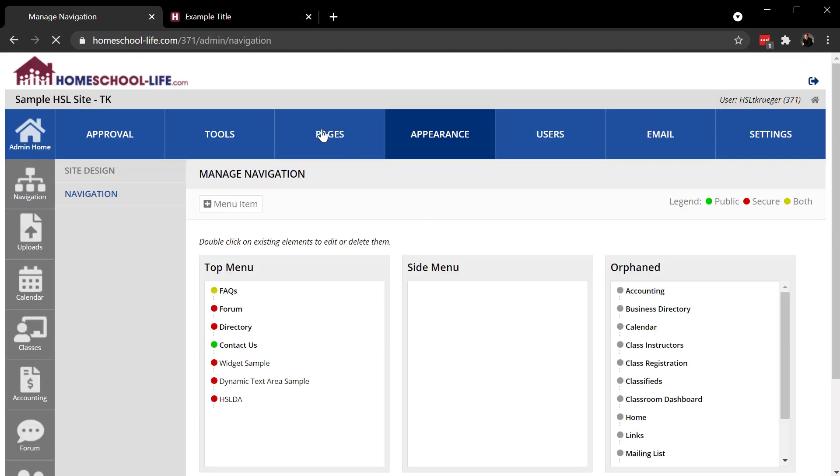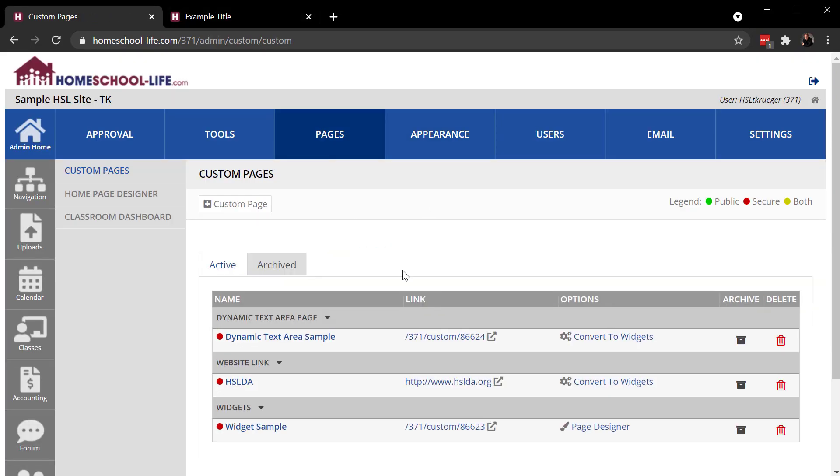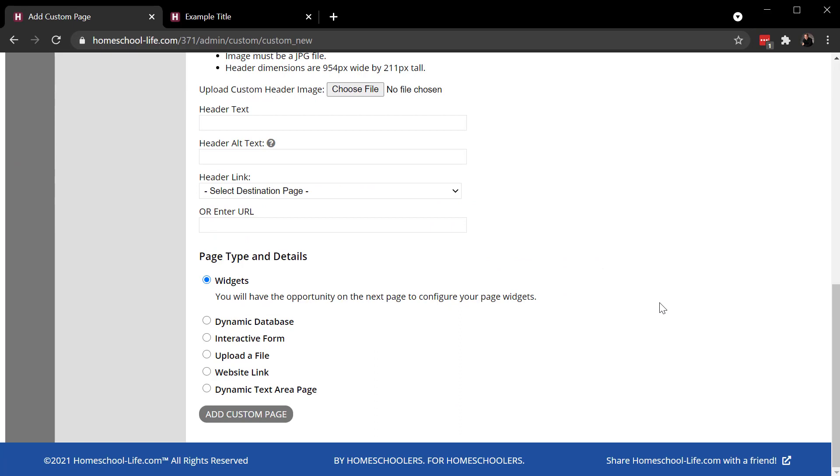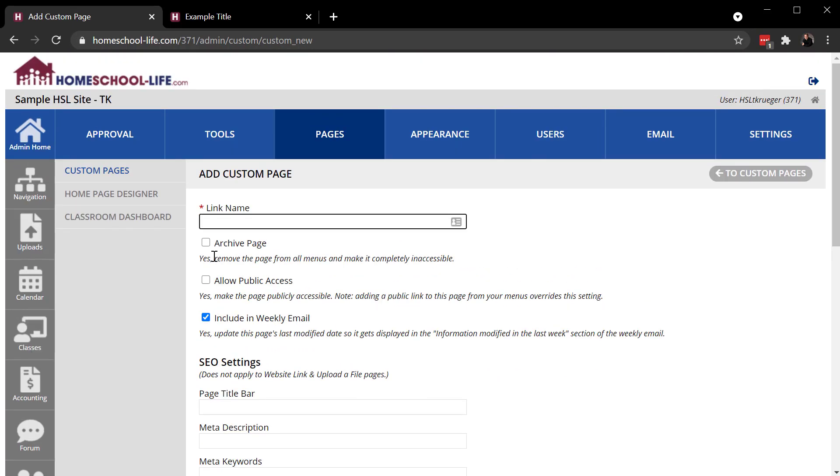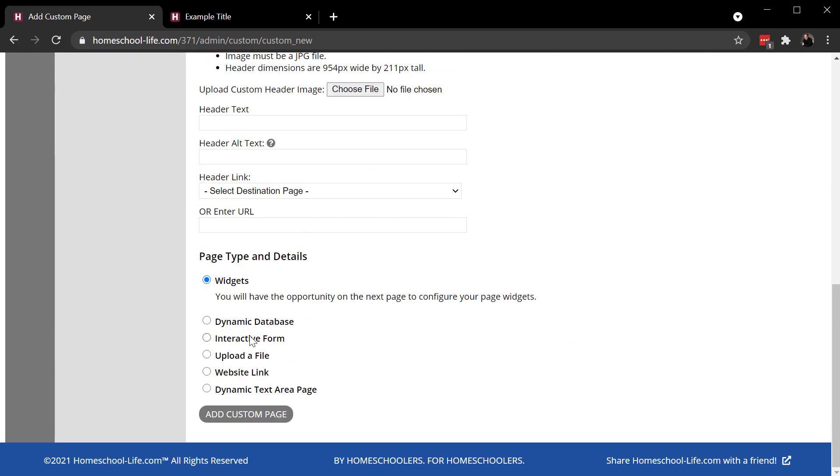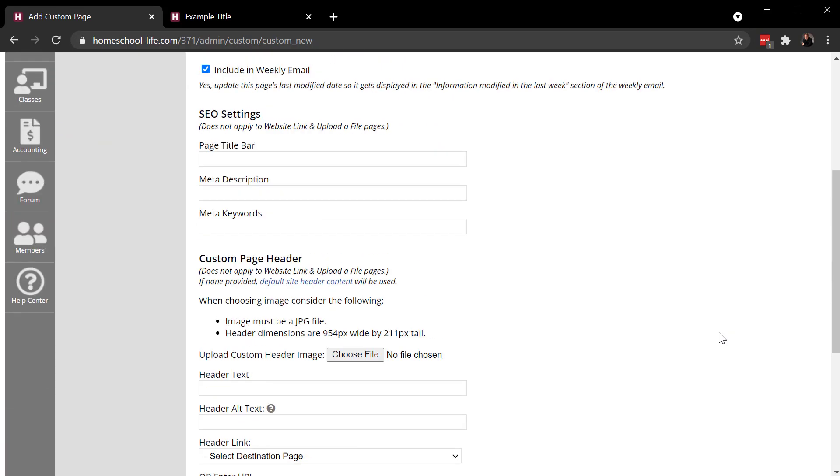So again, there are six different page types. As you go through and create these, you need to give it a link name for sure. And then you need to select the page type that you're going to be creating.